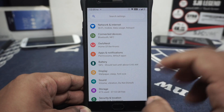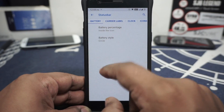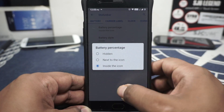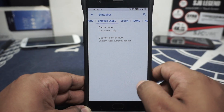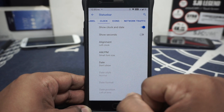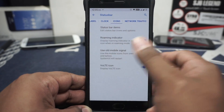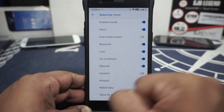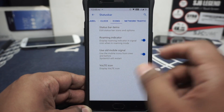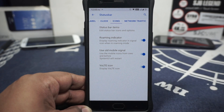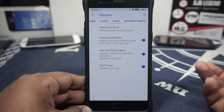Most of the extra features are inside Owl's Nest, where you will find status bar options. Battery options can be customized — you have battery percentage. Clock style can be customized. Carrier label can be enabled if you want that on the status bar. Clock options include alignment of clock, AM/PM indicator, date options, and date format. Icons on the status bar can be customized. You can show 4G instead of LTE, roam indicator, use old mobile style — which takes less real estate on the status bar. VoLTE icon can be disabled if you don't want that.